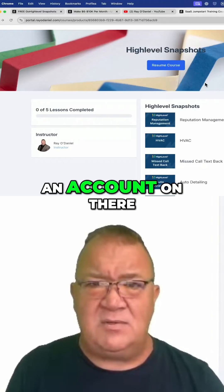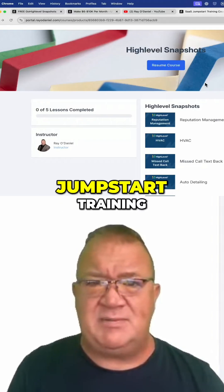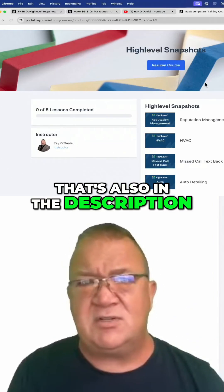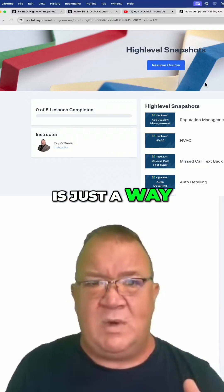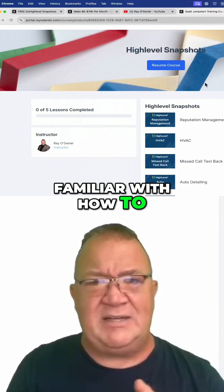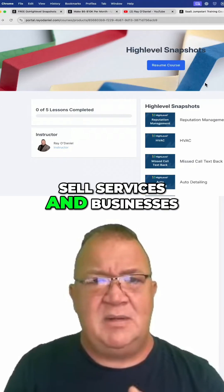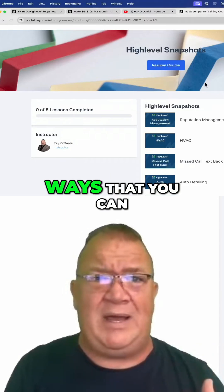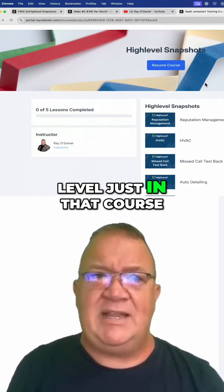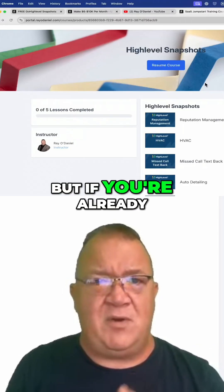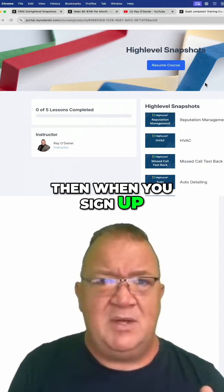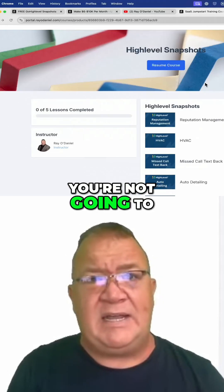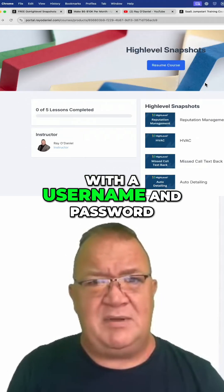If you already have an account there — if you're already a member of the SASH Jumpstart training, which is a free course I offer also in the description — the SASH Jumpstart is for people who aren't very familiar with how to sell services to businesses. In that course I teach you eight ways you can make money with High Level. If you're already a member of that course, when you sign up you're not going to get a new email with a username and password.